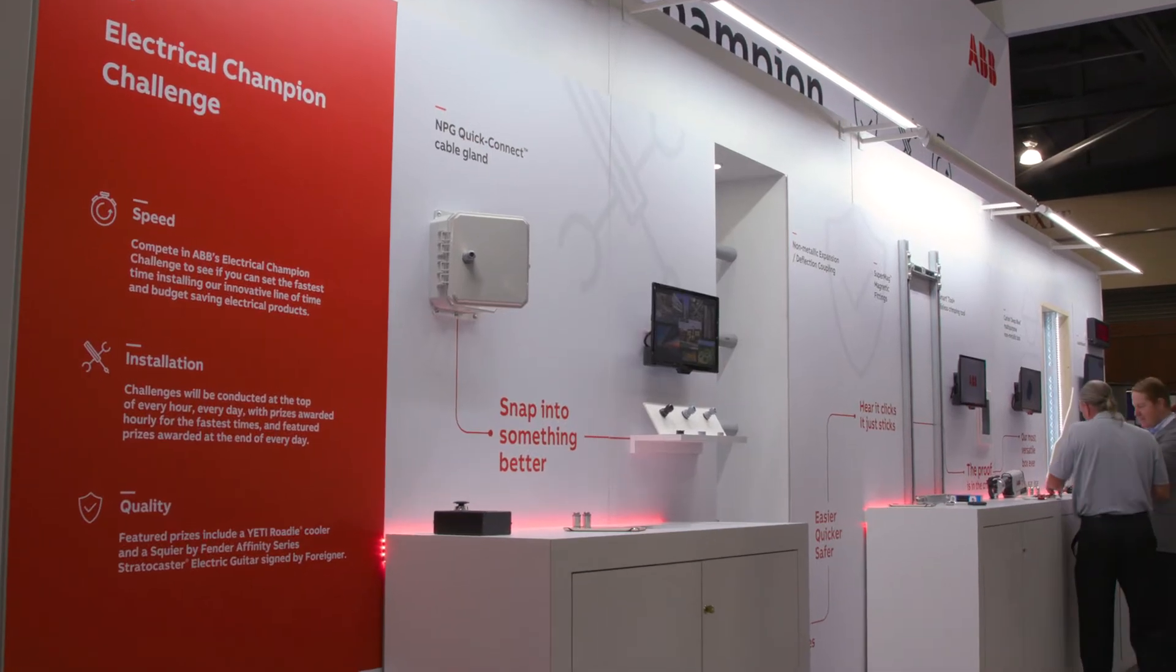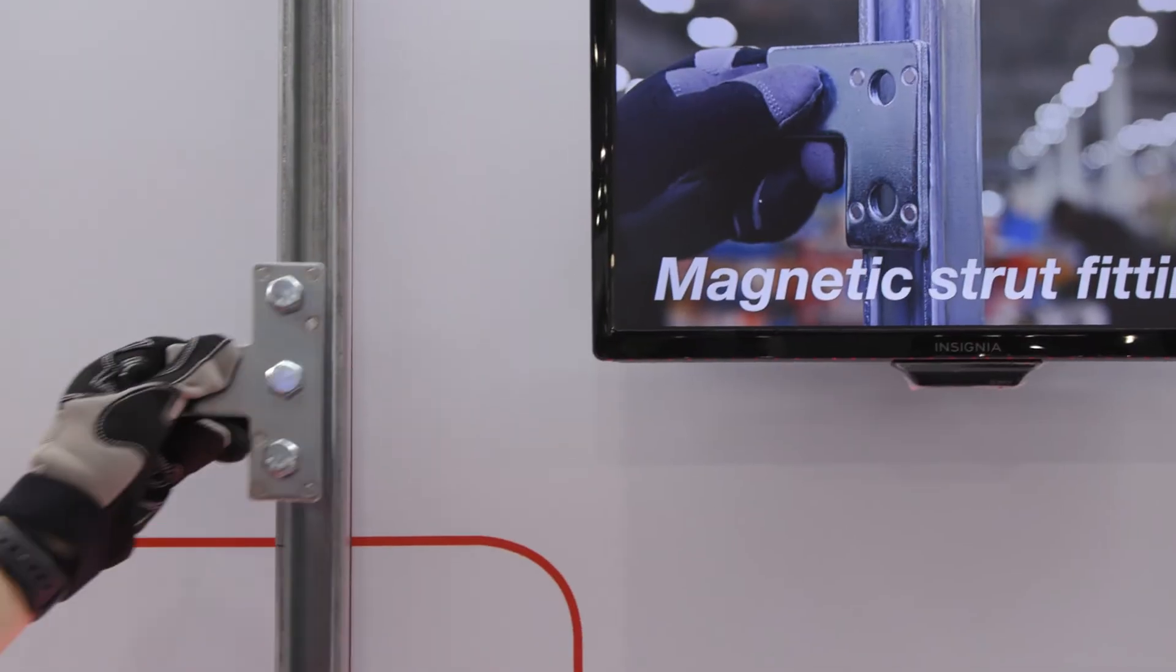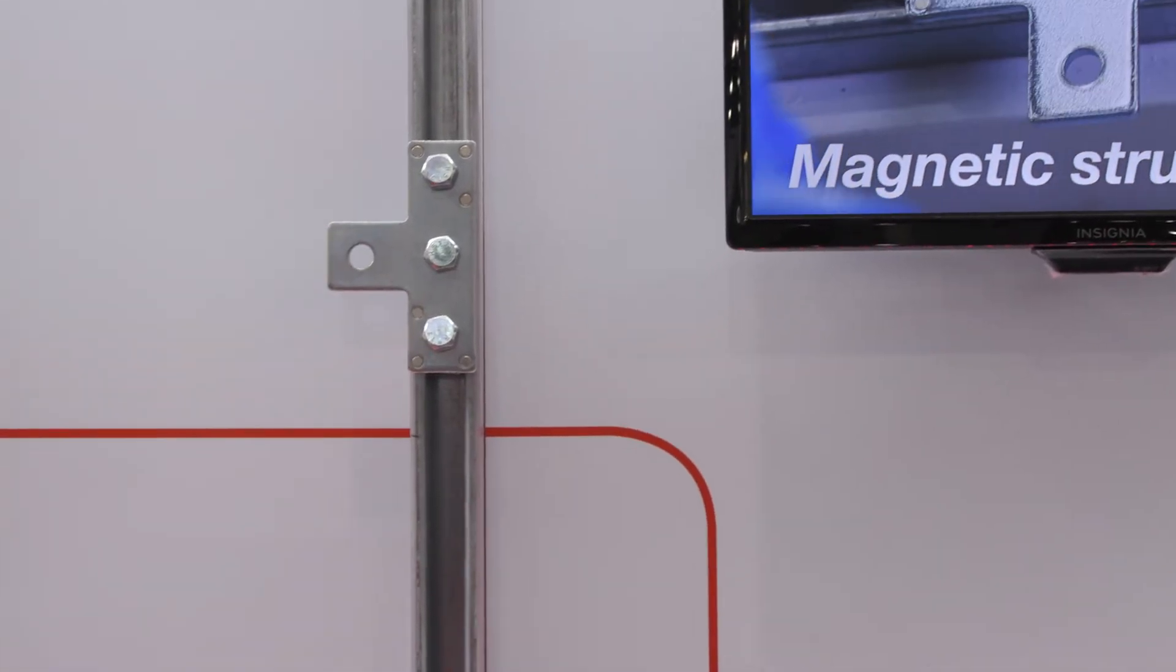Everything on that wall has saved time and labor and makes you more productive on the job. The Super Mag was nice because a lot of times you're working on strut above you and trying to hold stuff when you don't have enough hands. If it's magnetized and stays there, it just makes things easier.